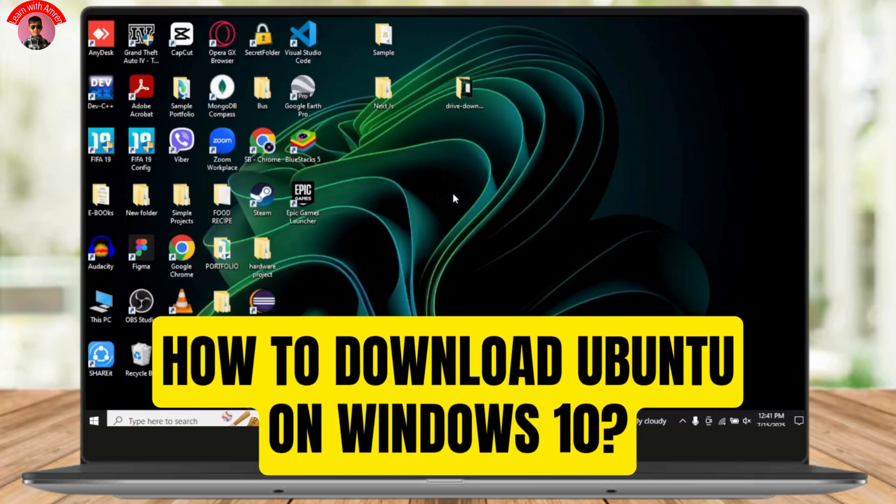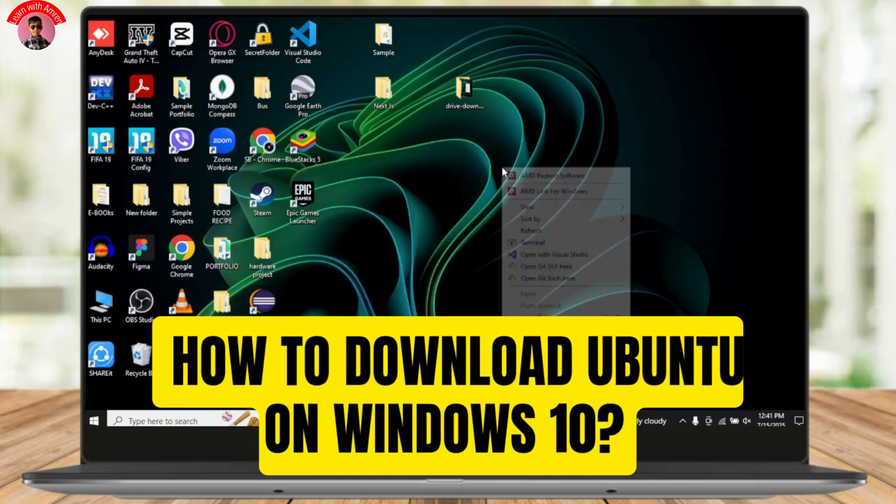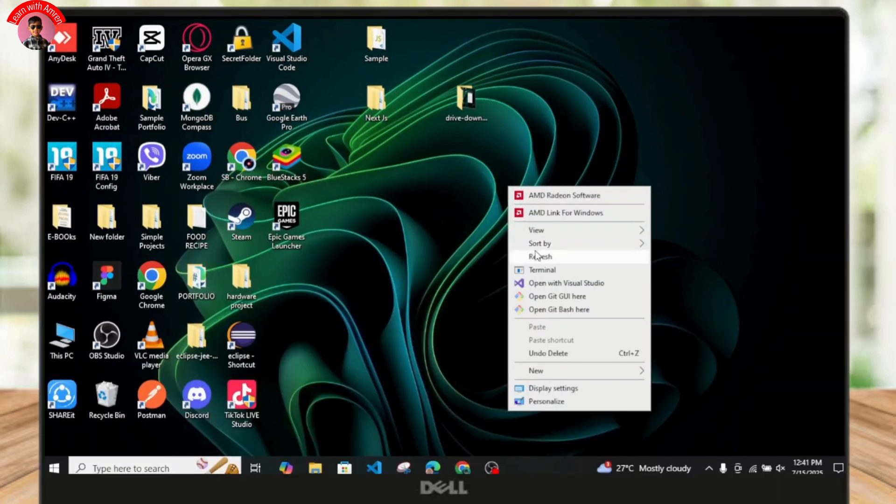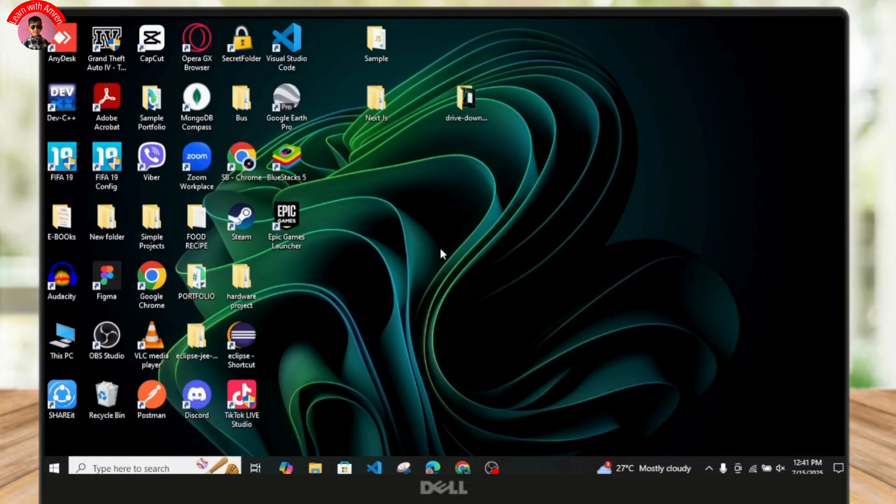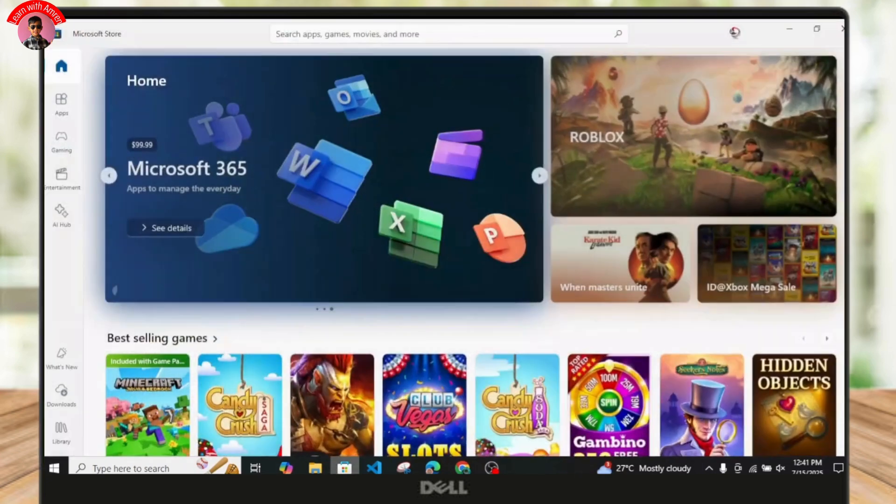How to download Ubuntu application on Windows 10. Hello guys, welcome back to my YouTube channel. In this video, I'll be discussing how you can easily download Ubuntu application on your Windows 10.